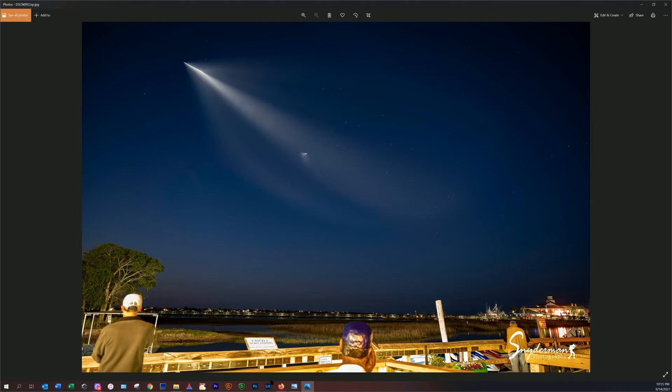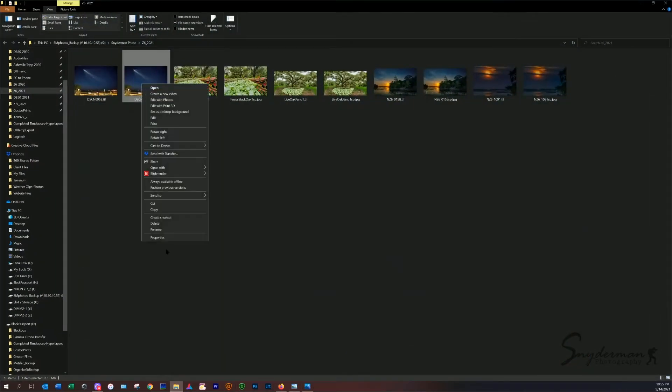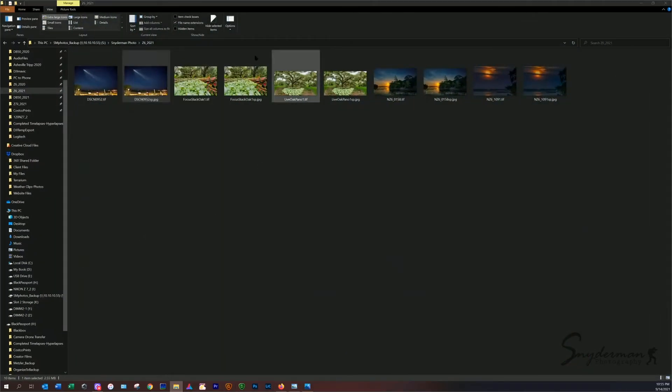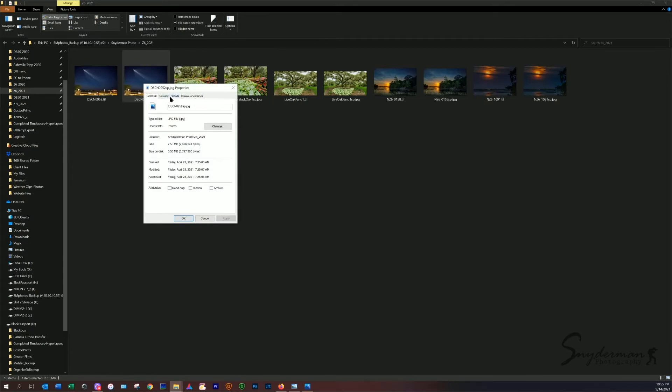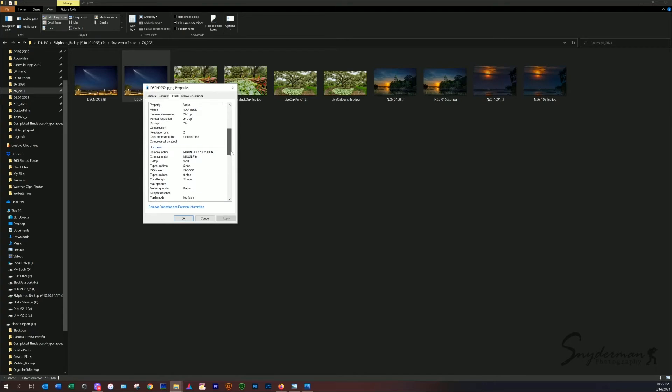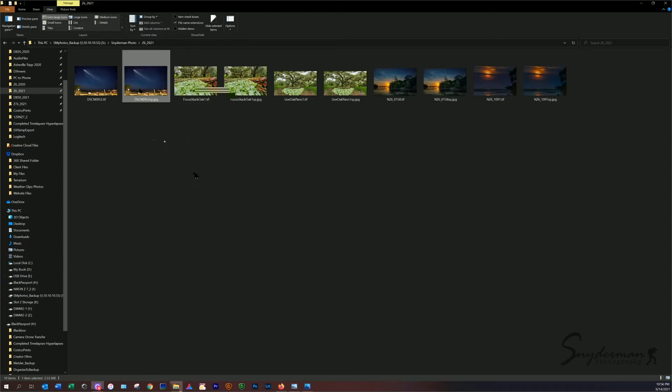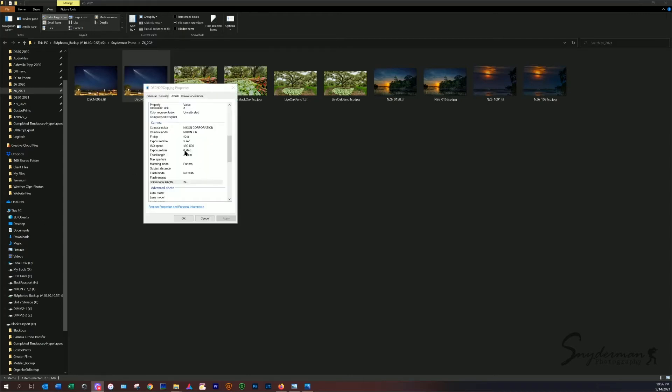I shot this with the 24-70, it was a f2.8 lens. This was a 5-second exposure at ISO 500. So it was the 24-70 f2.8, I had it at 24 millimeters, ISO 500 for 5-second shutter. And I did have this on a tripod.